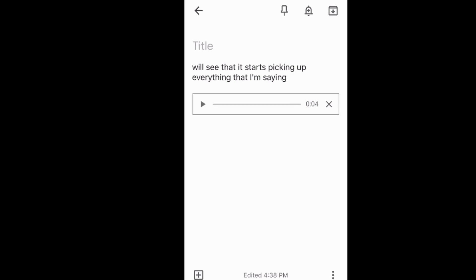This is just another useful tool for your students, especially if you have students who have any kind of issues with writing or typing. If it's quicker for them to do a voice recording, then this is a tool that they might use more than some of the other ones.